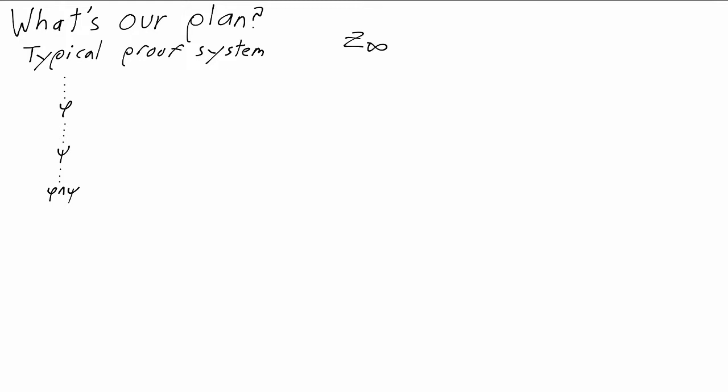Like a lot of the systems that proof theorists like, Z infinity is branching. A deduction is a tree rather than a list. So one rule will be if we deduce phi and we deduce psi, then we can combine those deductions with a rule that says we can also deduce phi and psi, and we write that like this with a line.